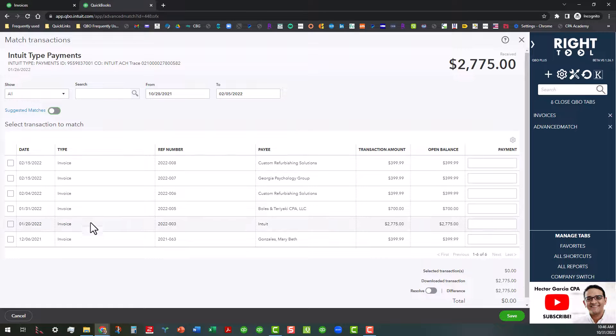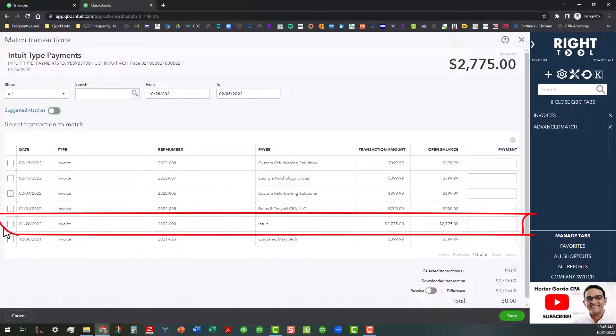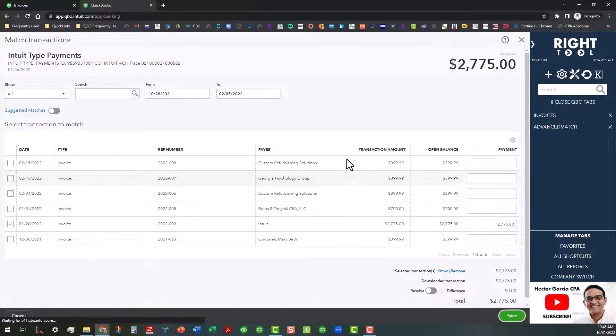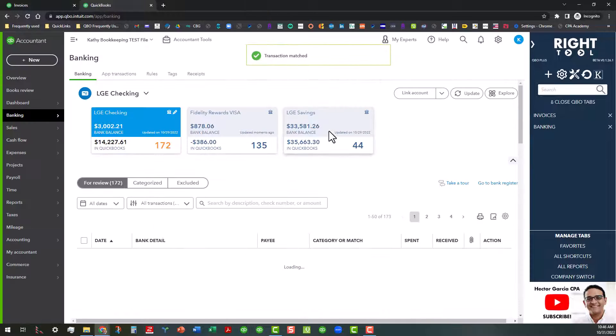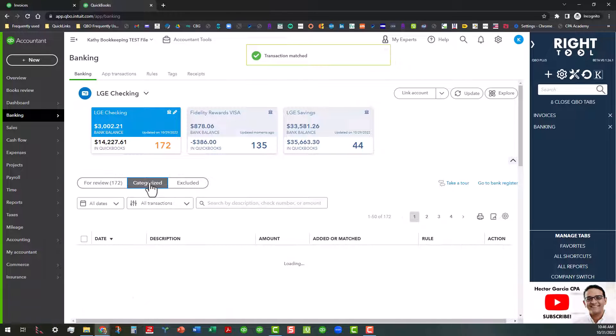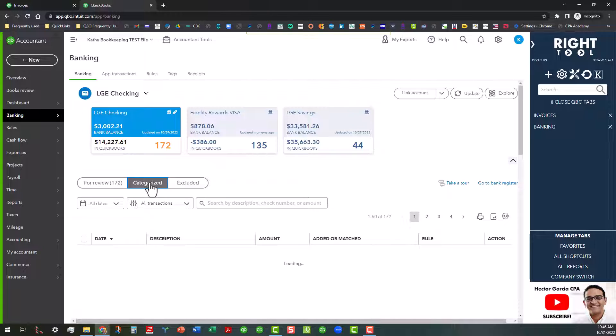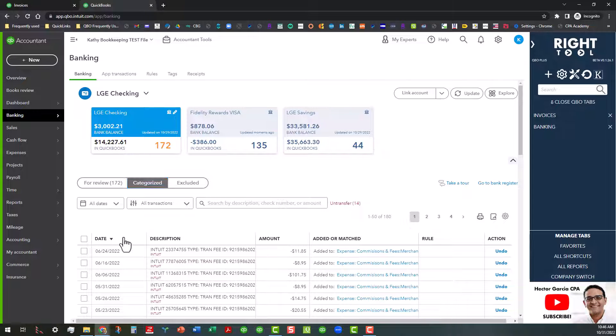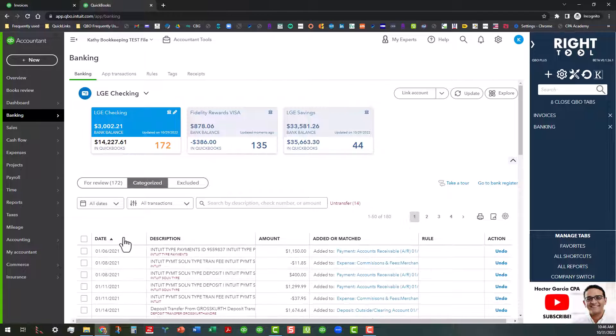So anyway, I'm going to go ahead and click on this because I know this is the one that goes with it. I'm going to save that. As you can see, when we go back to the banking center, if you click on Categorize, it's going to show up in there. I don't know if you'll be able to see this unless I filter the dates, which I will.